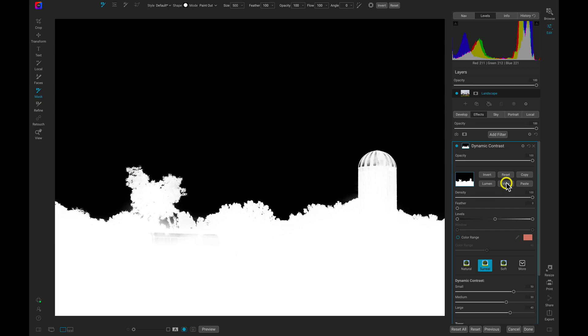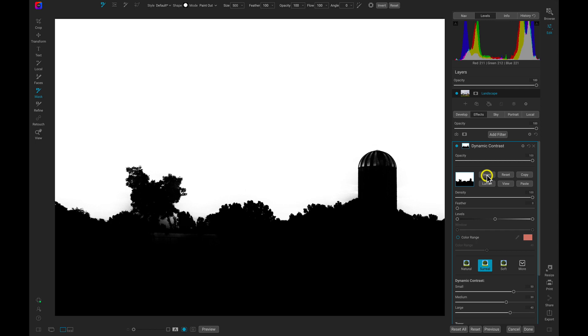If you need to swap the mask, head into the Masking Options and choose Invert.